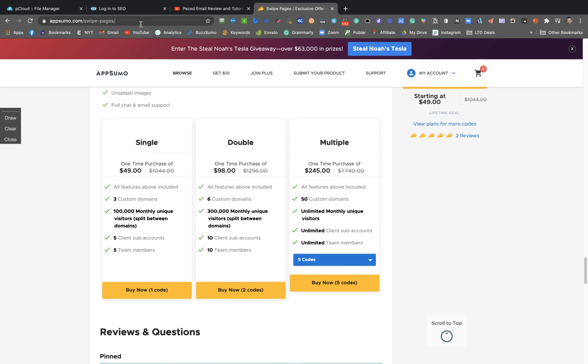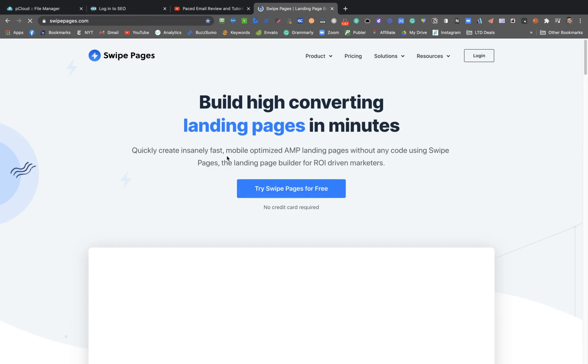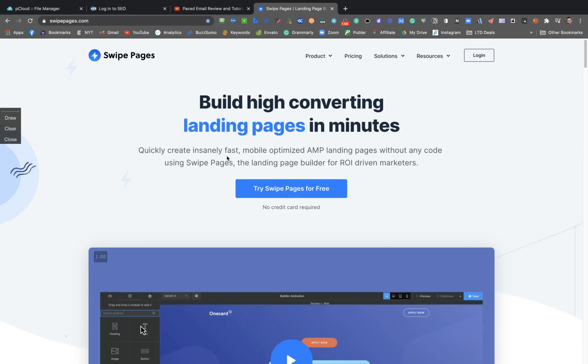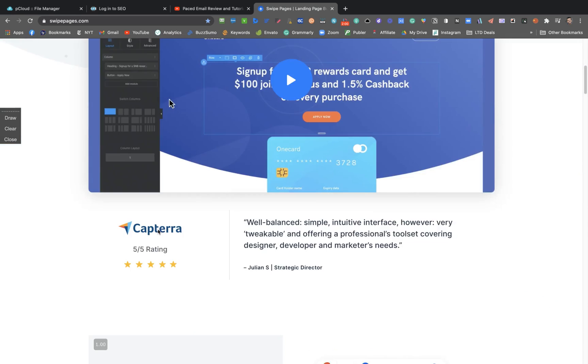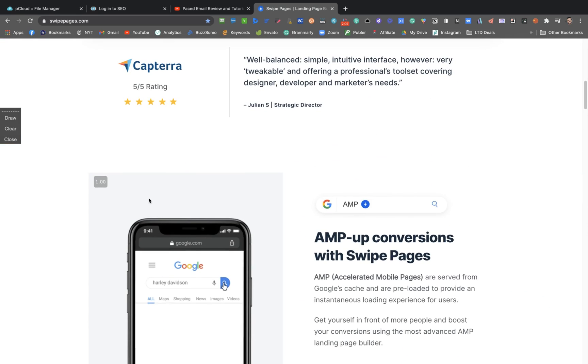And you can have unlimited client sub-accounts and unlimited team members. You're going to be only limited by the custom domains. So let's see how the deal works.